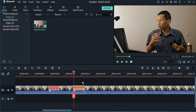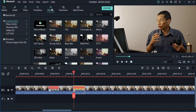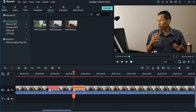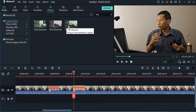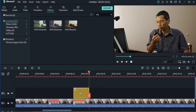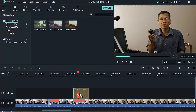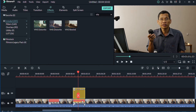If you want to make it more realistic, you can add an effect. Go to Effects and search for VHS — there's VHS Distortion and VHS Rewind. I'll place it right on top of the section where I did the fast-forward. You can see that section based on the red band, which tells you the clip has been fast-forwarded.